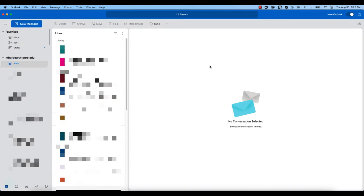As you can see here, I am logged into my Outlook client. In order to add the Zoom integration, you need to be in this new view.